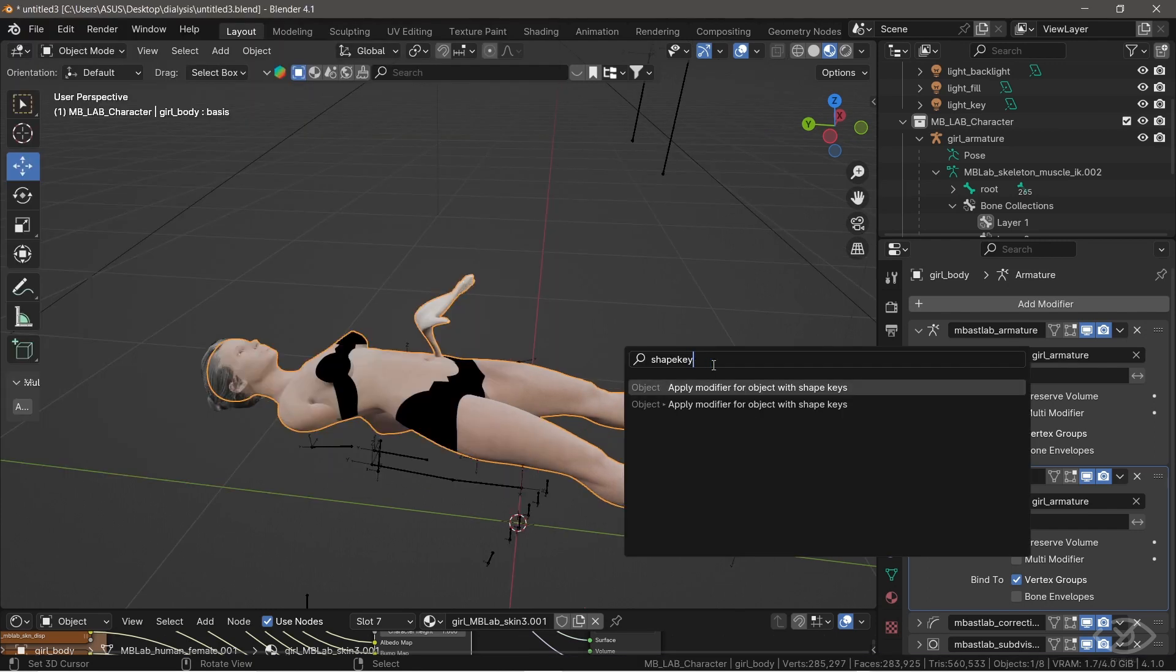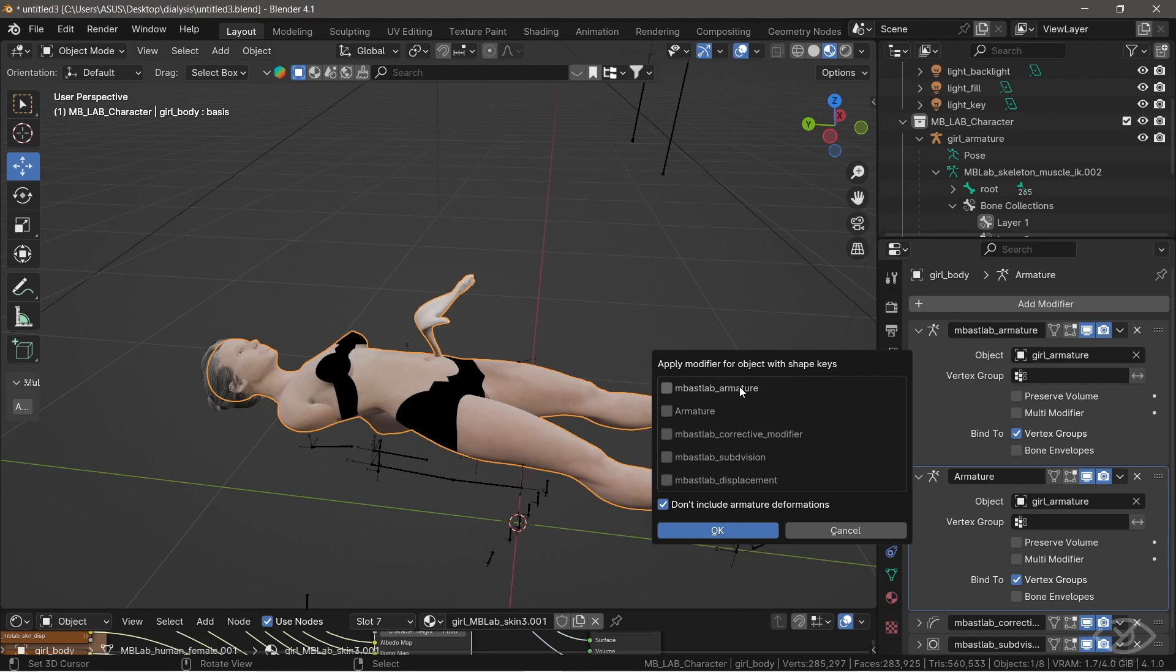Once enabled, simply press F3. Apply modifier to object with shape keys. Then select the object with shape keys where you want the modifier to be applied. Then hit OK.